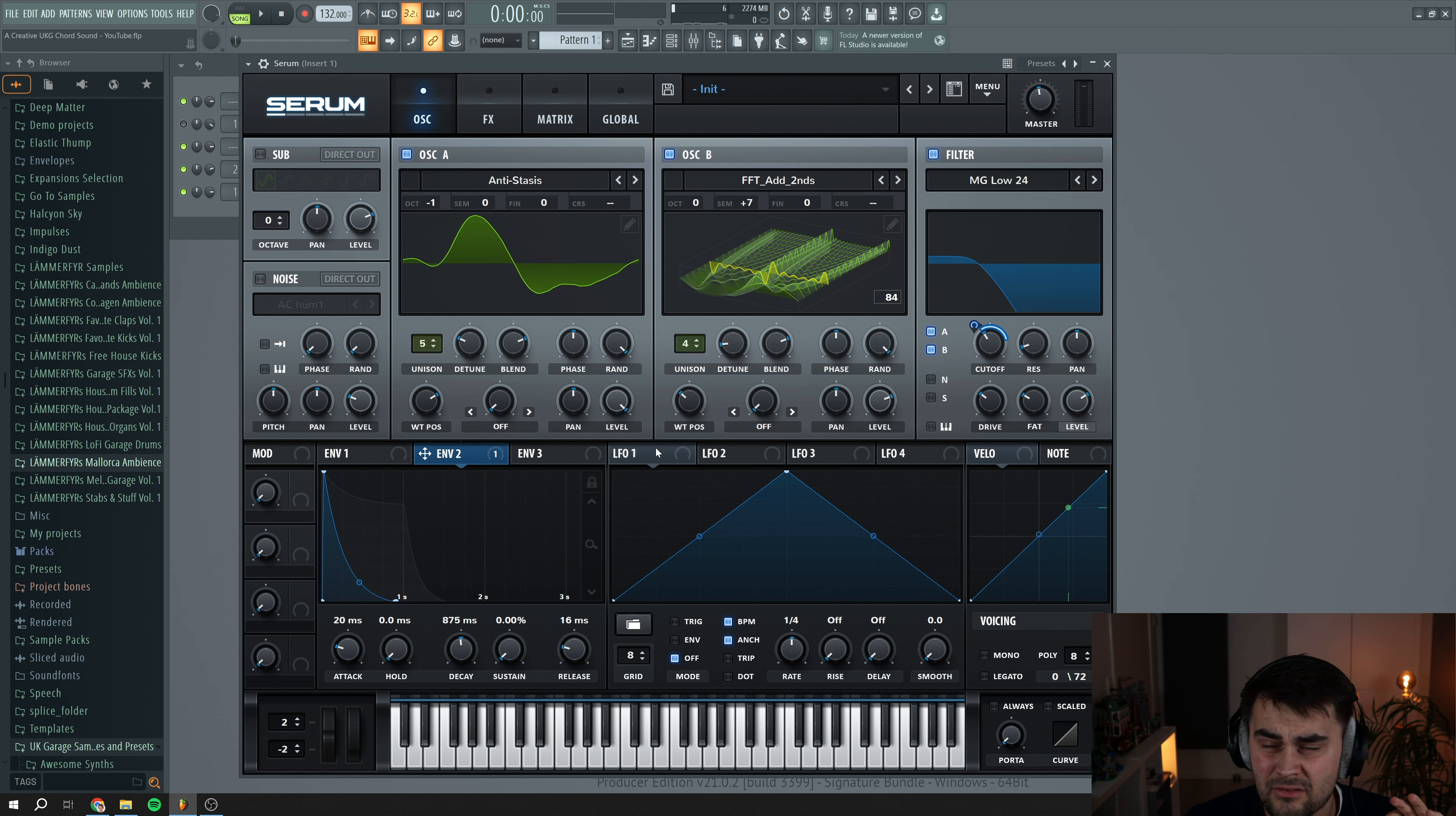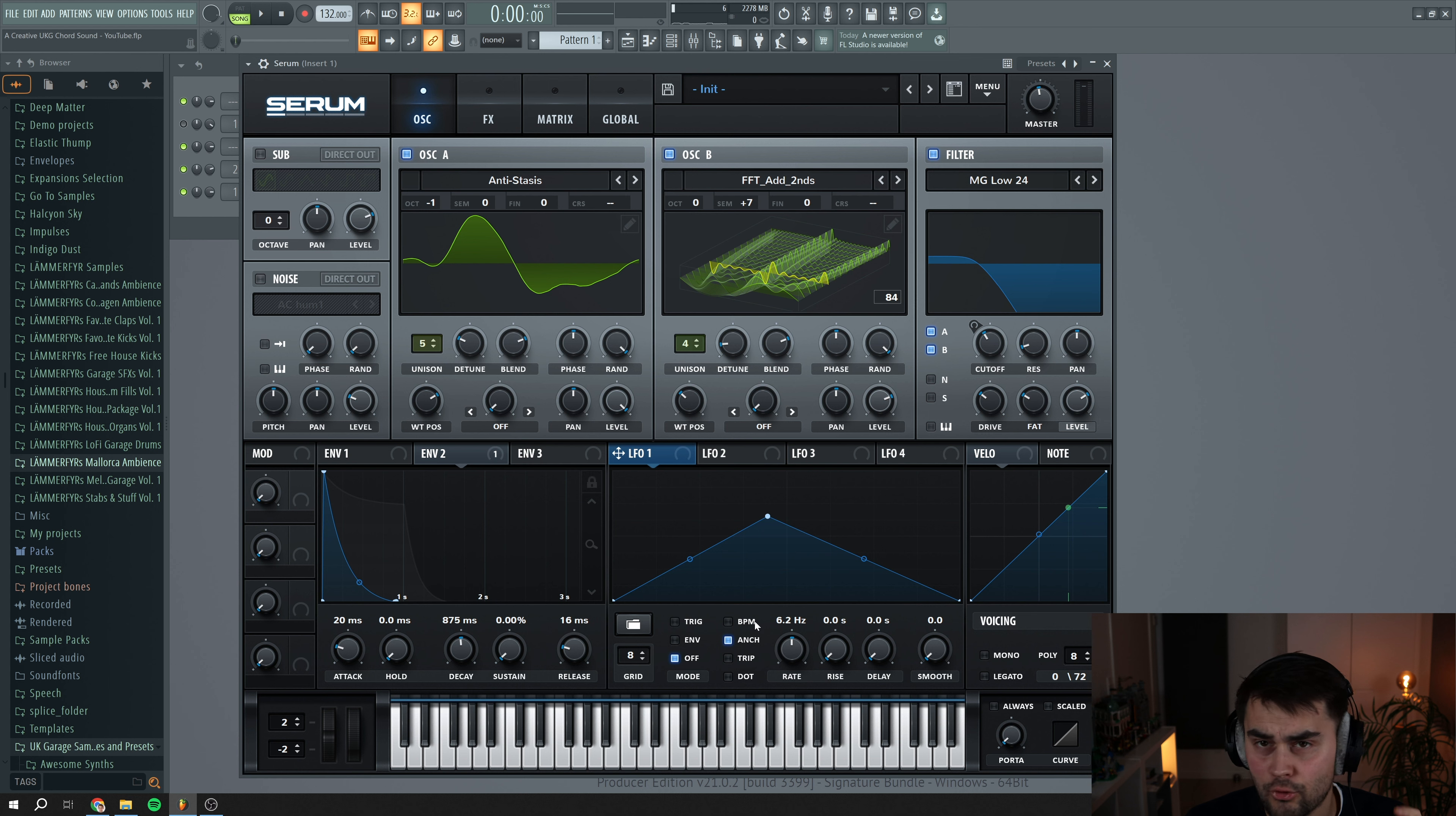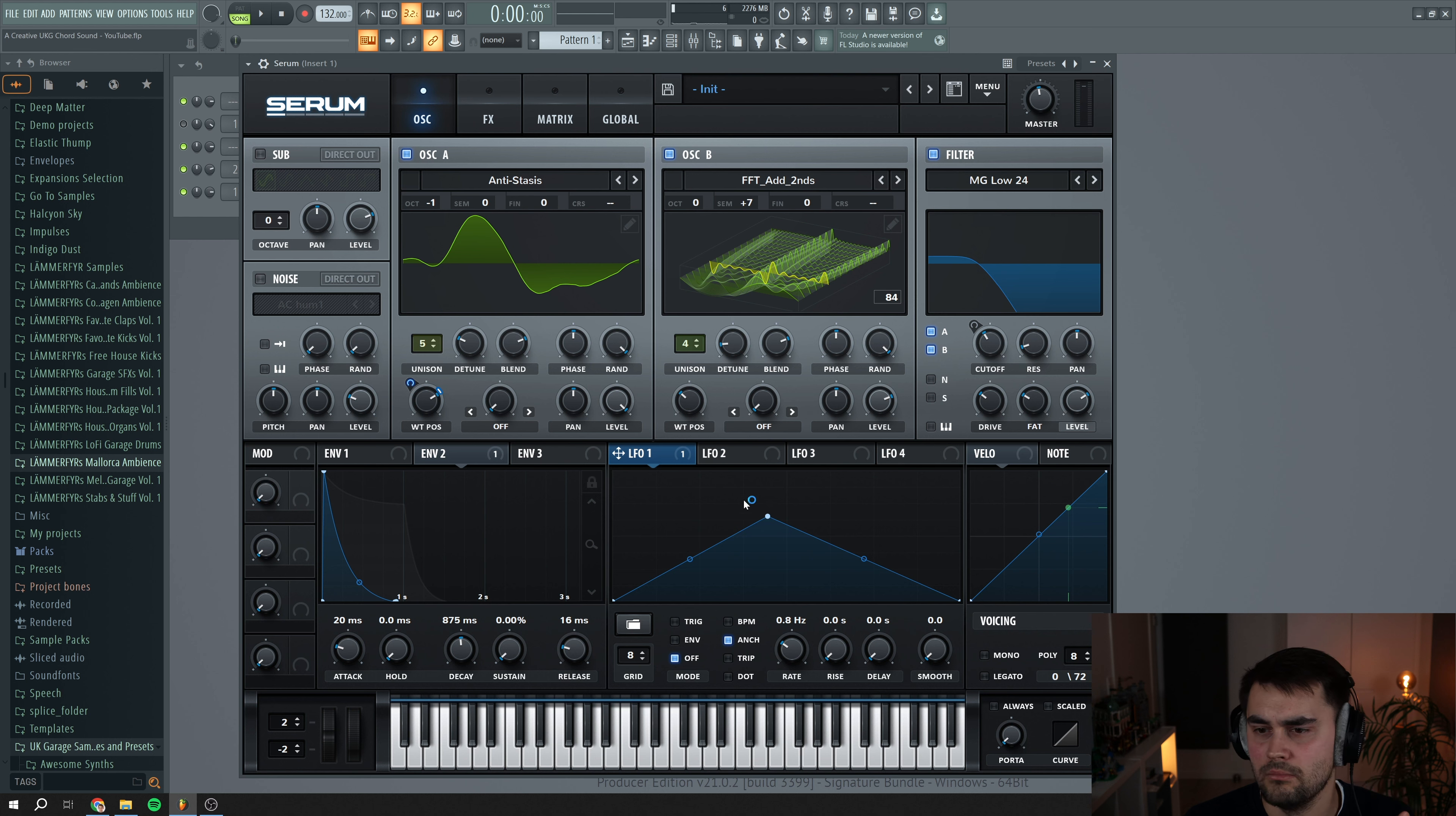Now we want to add some extra modulation to these sounds, so we're going to go to LFO one and we're going to create a shape like this. This doesn't matter that much how you're going to draw it because we want to put this to unsync mode. So turn off the BPM, put the rate down to around here. What we basically want this to do is that we want LFO one to modulate the wavetable position of oscillator A, but it's just going to be a really really tiny amount so we just get some random changes over time so the sound is not going to be the exactly the same every time the note hits.